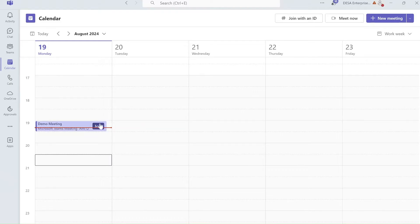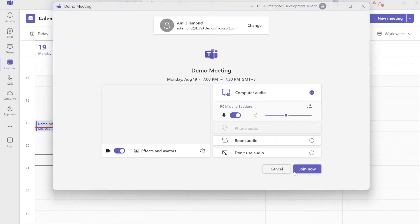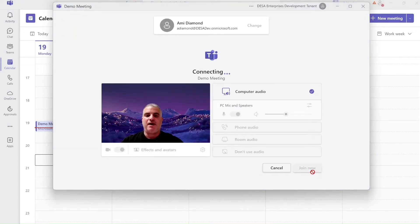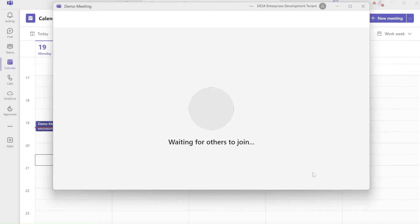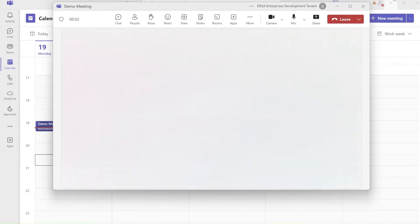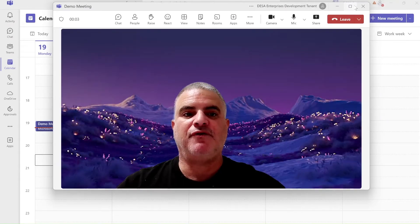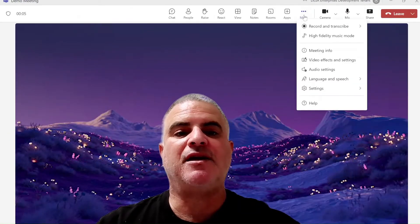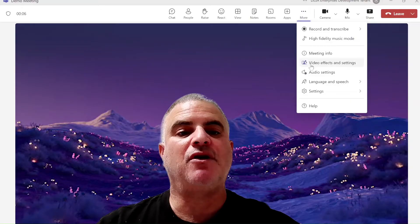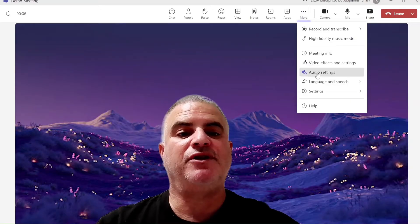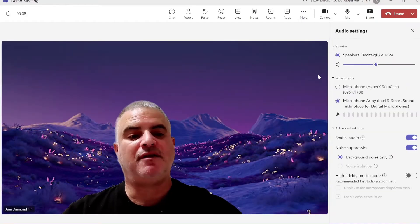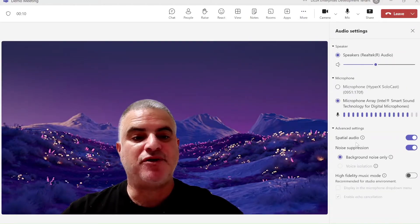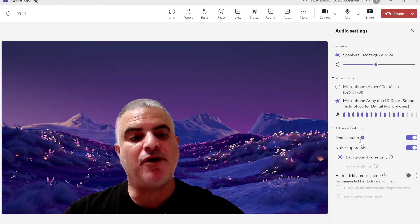So I'm in a meeting, let's join the meeting and now I'll join and actually I will go to the voice settings. I can go to the three dots, audio settings and here I have spatial audio.